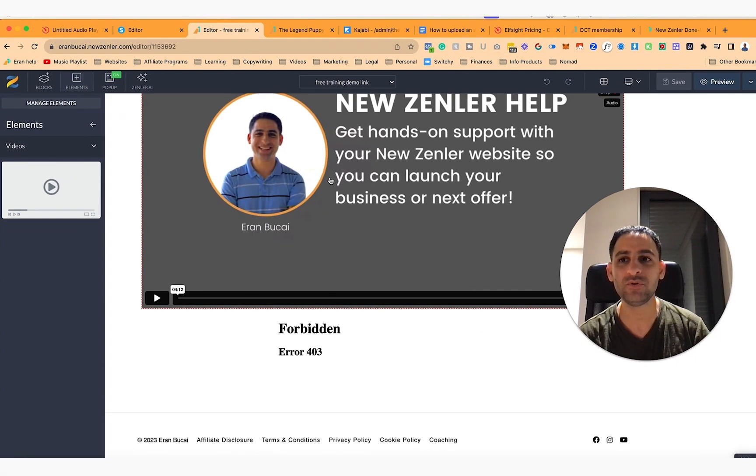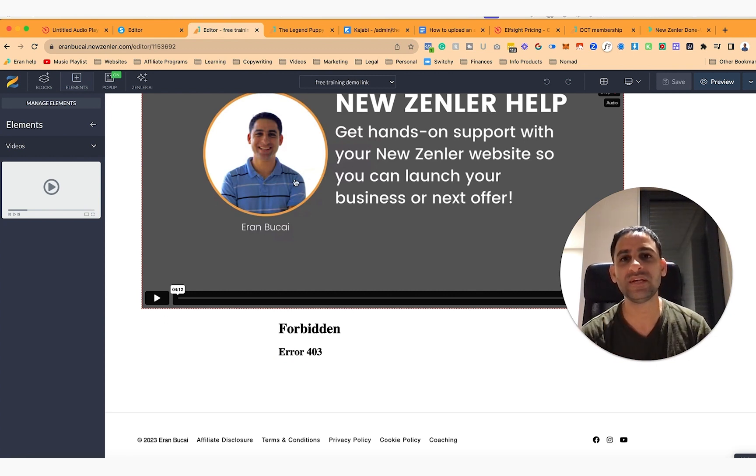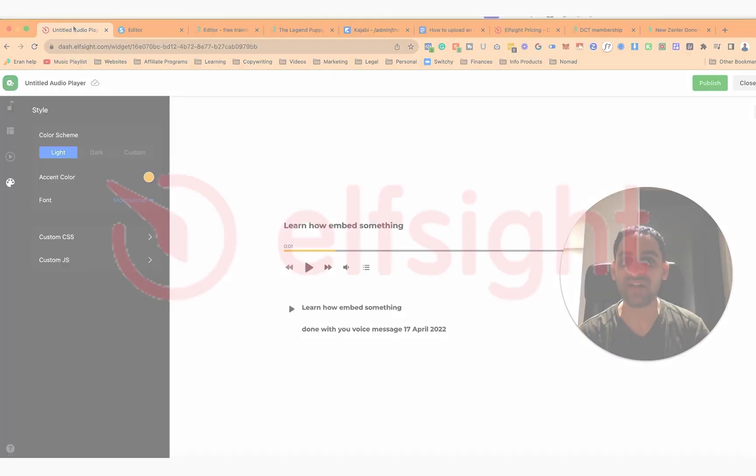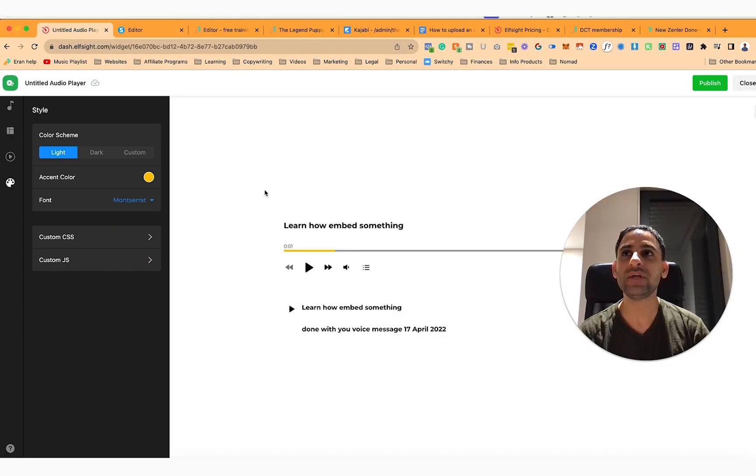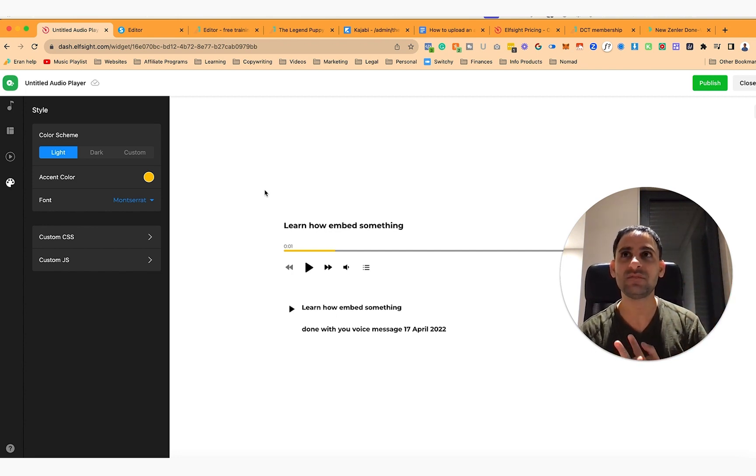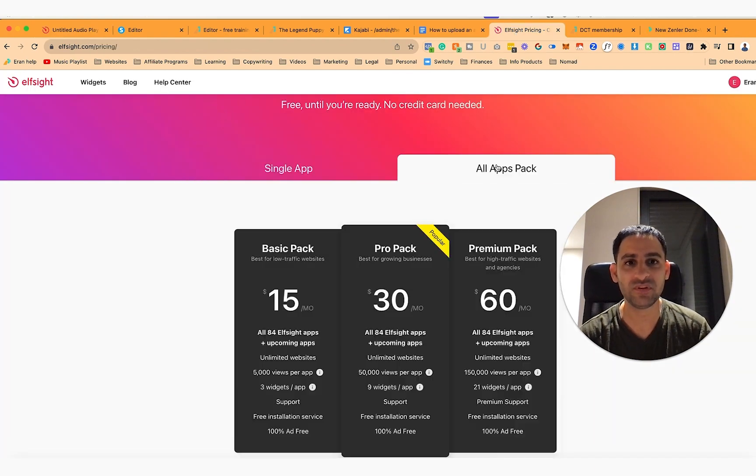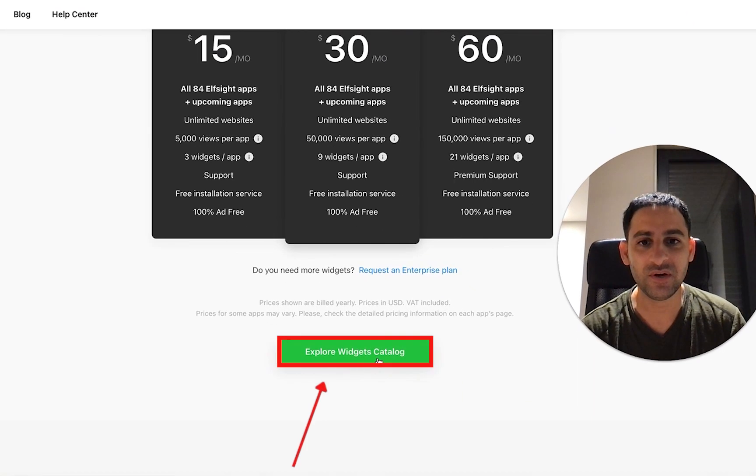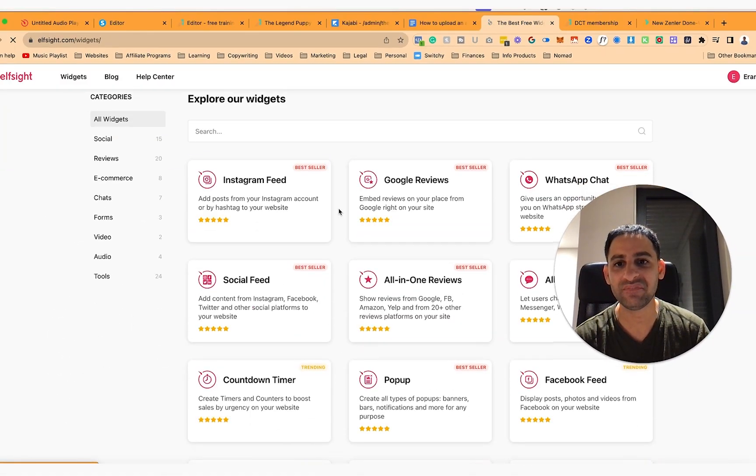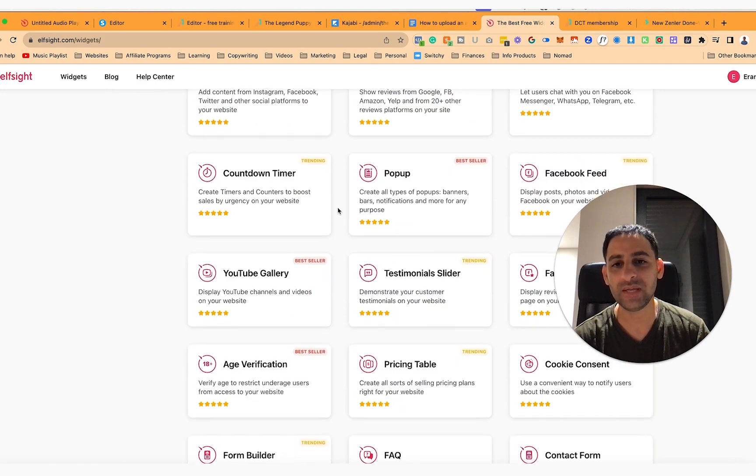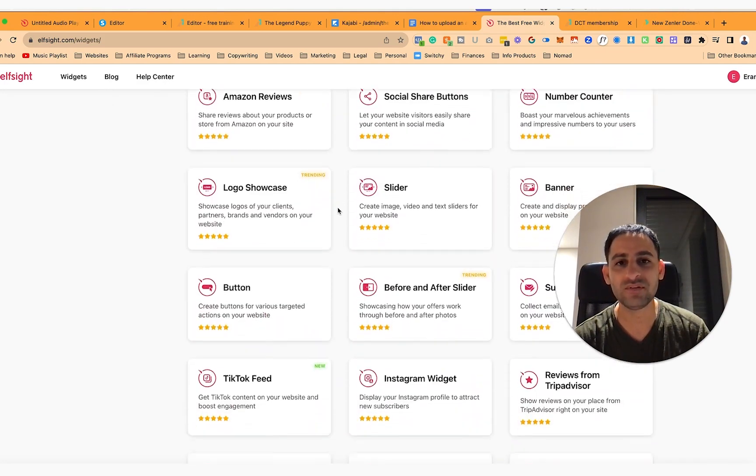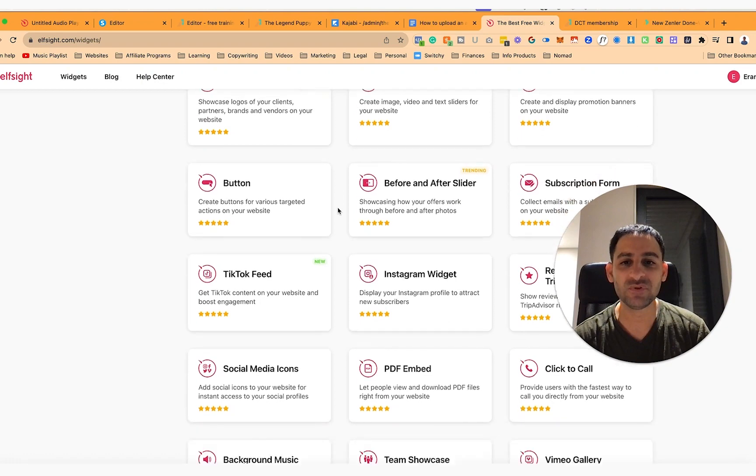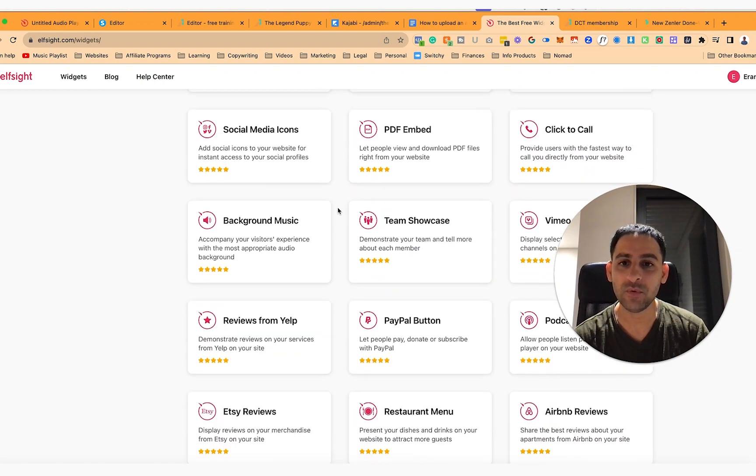So how do you do that if you're using WordPress or you're using another platform that doesn't have an audio file? So what I use is I use a software called ElfSite, which is a really cool tool to kind of take things to the next level. So if your website is missing something, ElfSite is really good because they have probably a hundred different embed type tools. So if you look at the different apps, you can explore the widgets. I mean there is, you can embed an Instagram feed, you can embed reviews, you can embed YouTube gallery. There is a lot of things you can embed, which depending on what software you're using, you might be missing those features.